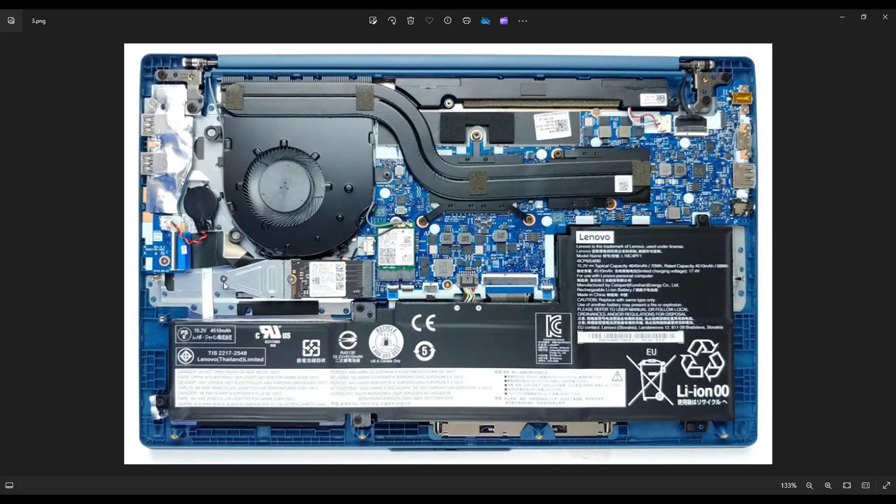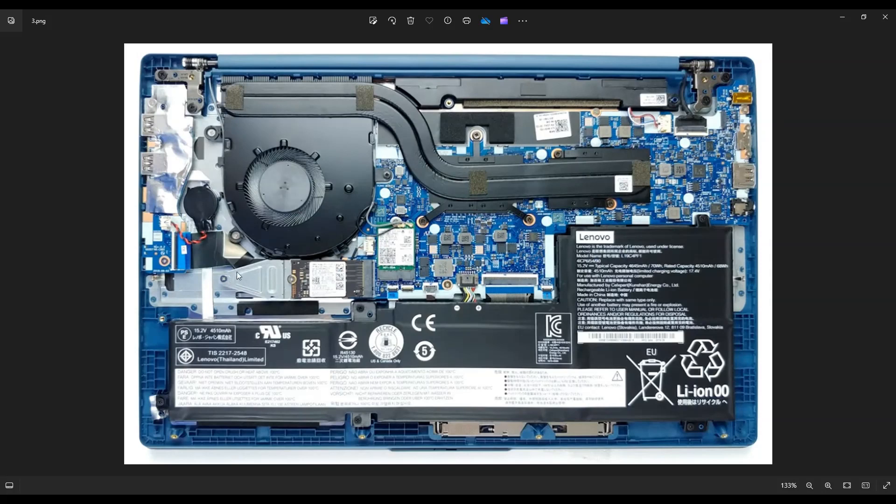You would unscrew it here if you have the longer solid state drive, and that would unplug from the port. Or if you have this one like I did, you would undo this screw here, undo the caddy, and then unscrew this screw here to get the actual solid state drive out. That's how you would access your storage.